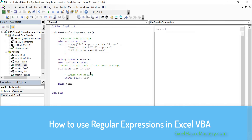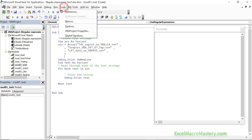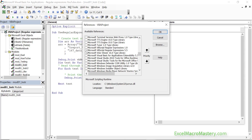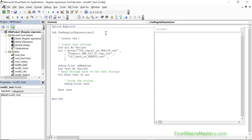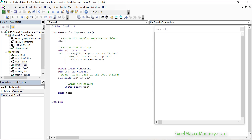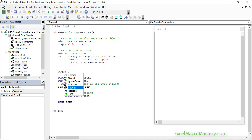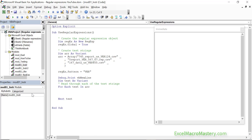Now we understand the limitations of VBA's built-in methods, let's look at regular expressions. To use them, include the library via Tools > References and select 'Microsoft VBScript Regular Expressions 5.5' — it's an external library. Once included, we create a regular expression variable using a standard Dim statement with the New operator. We set Global to True so it finds all occurrences in a string. Then we set the pattern property — the first simple pattern is just 'VER'.